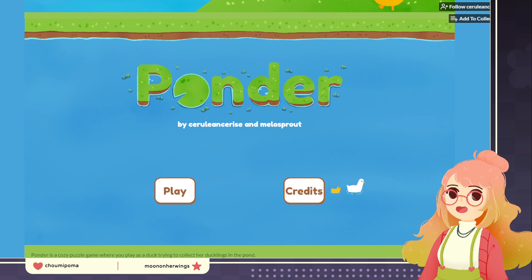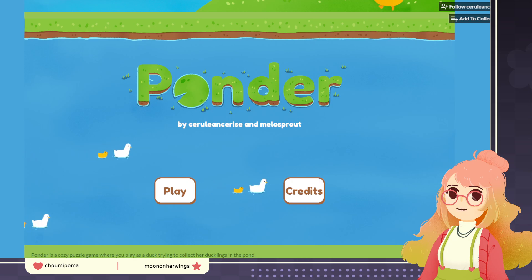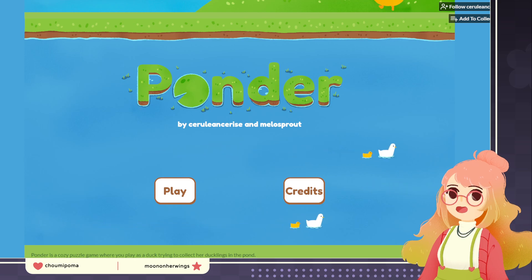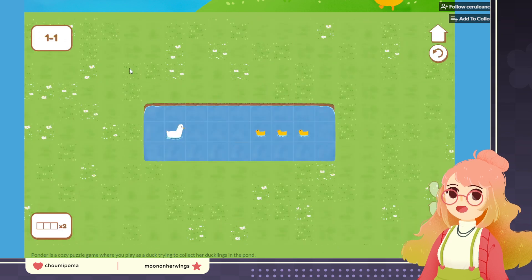You can post on itch.io for free, and you can put a game up for sale, but we haven't done that because these are technically incomplete games — just made for fun to challenge ourselves. I would feel terrible trying to sell these. So I did all the art for this and James did the development work. This first game is called Ponder, a puzzle game about collecting your little ducklings from a pond.